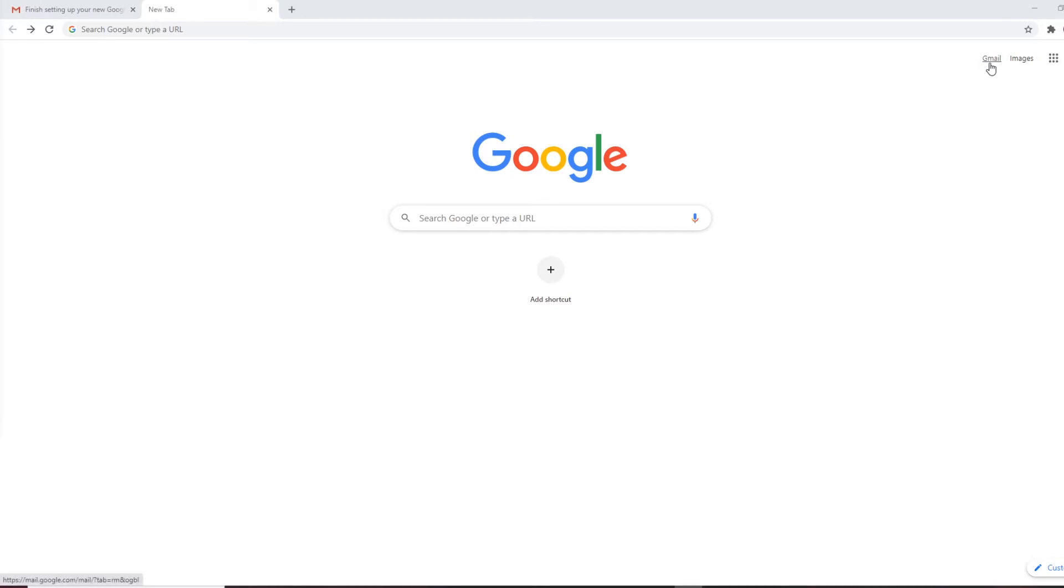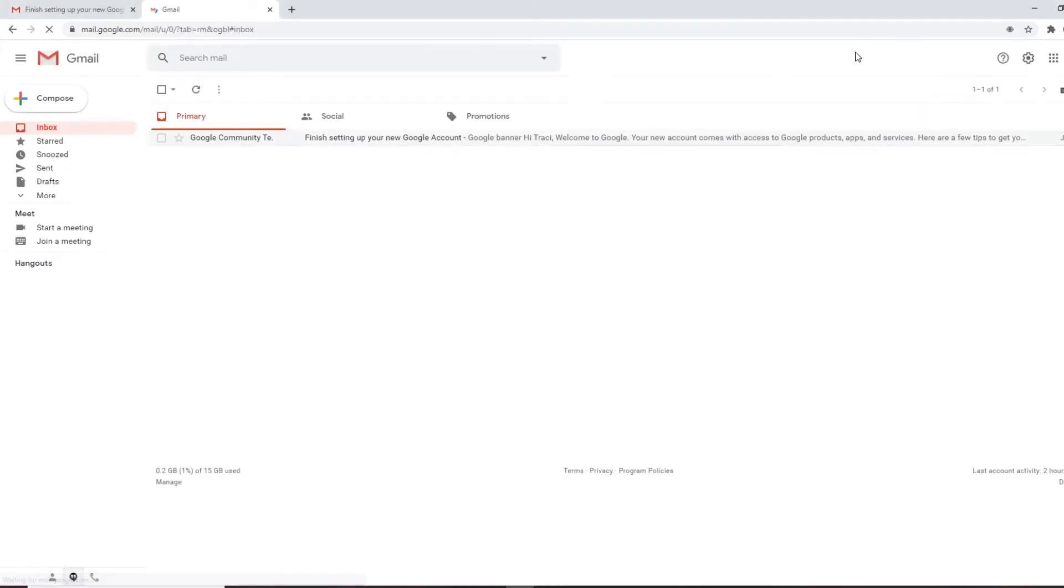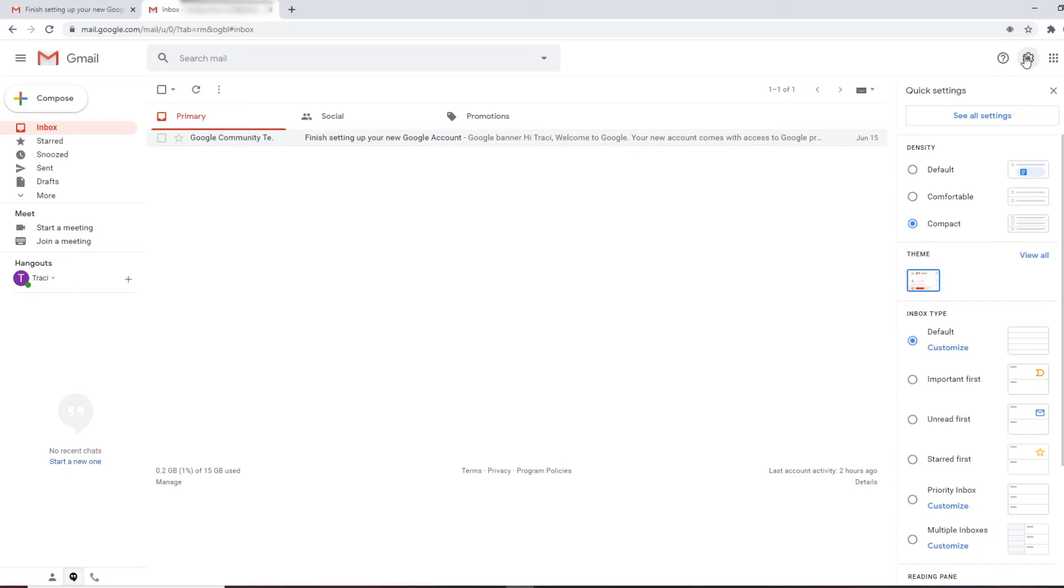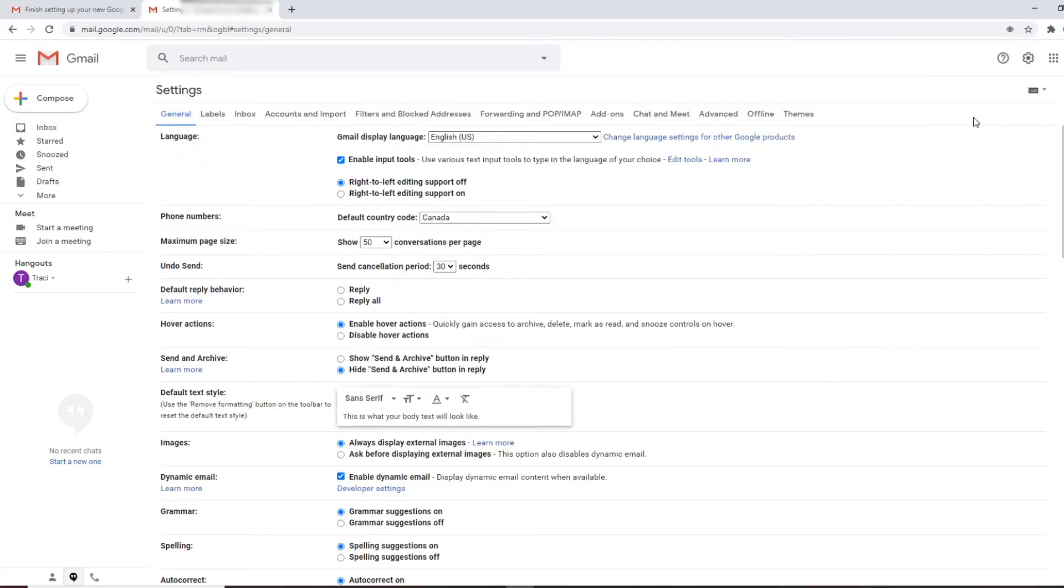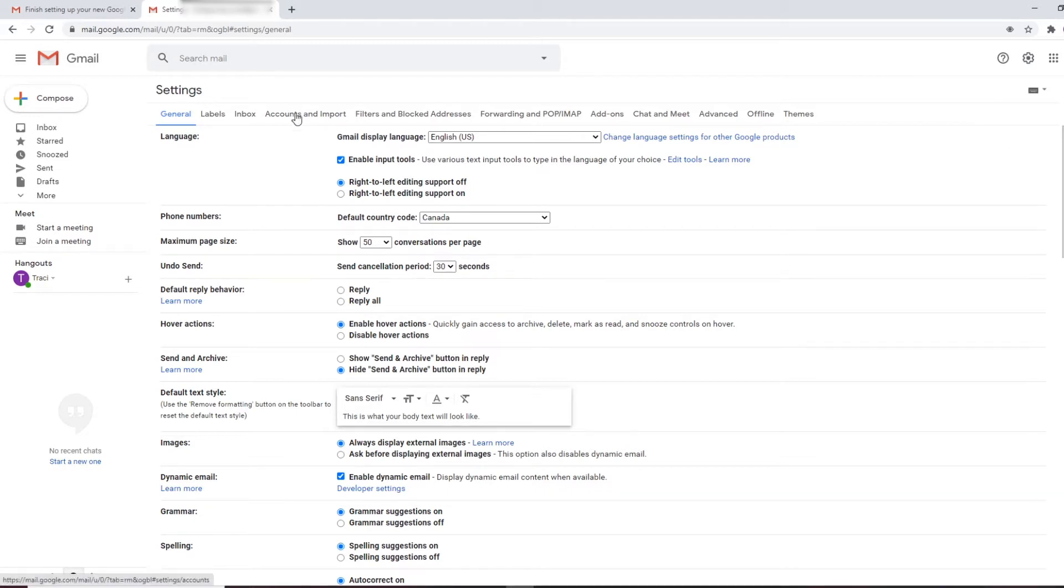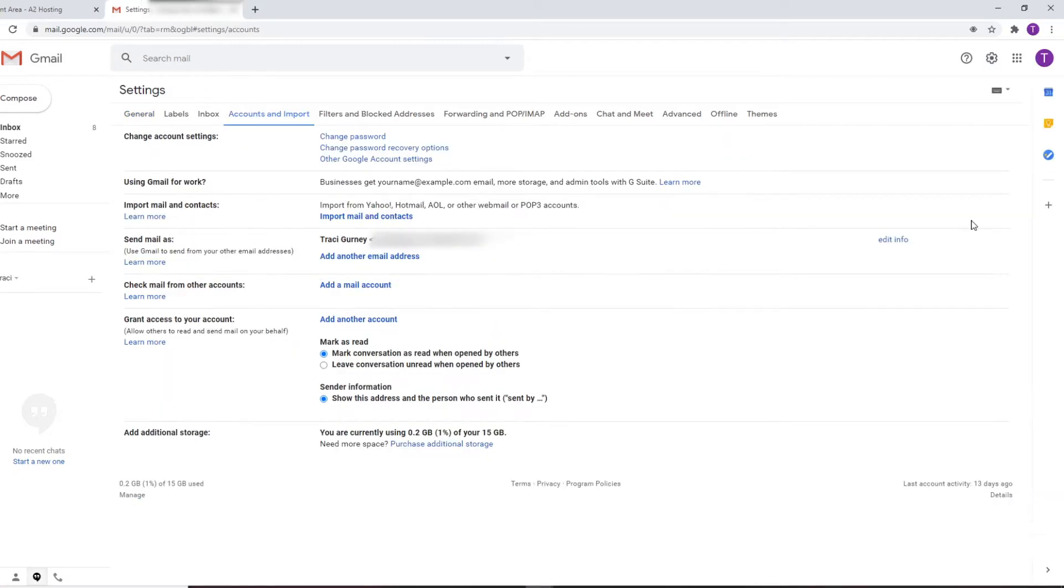So remember I've already signed up for my Gmail so I'm going to go to the gearbox over here to settings and I'm going to see all settings. I'm going to move over to accounts and import. I'm going to click on here and as you see we've got my email.